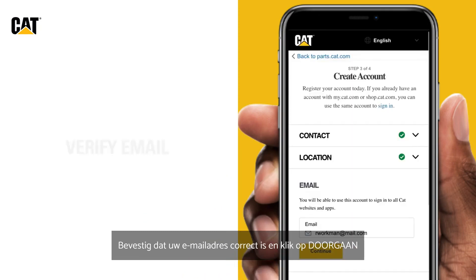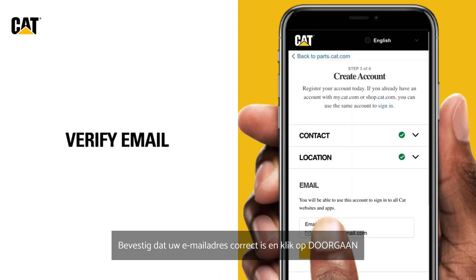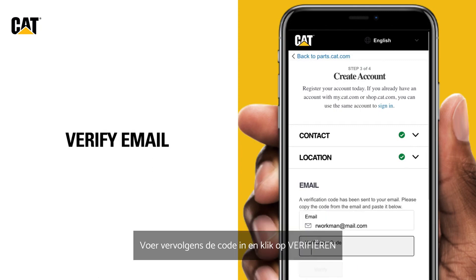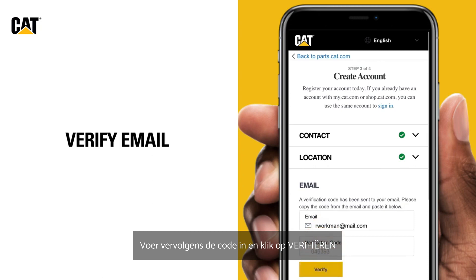Confirm your email address is correct and click Continue. A verification code will be sent to your email. Next, simply enter the code and tap Verify.